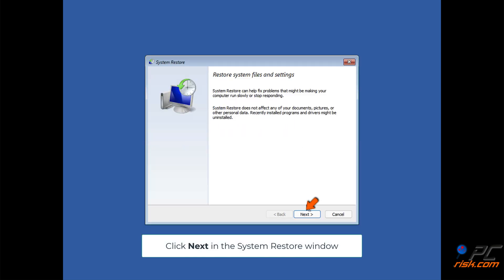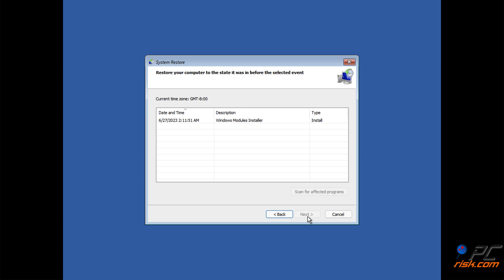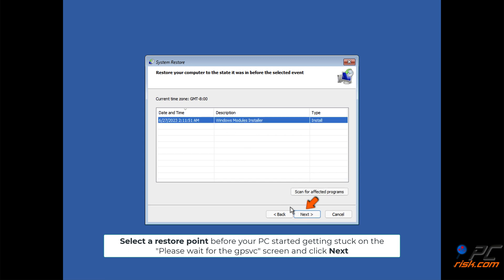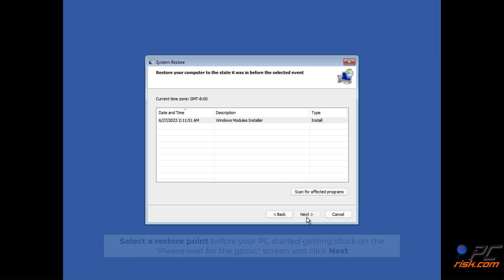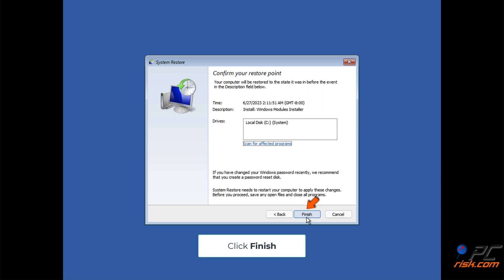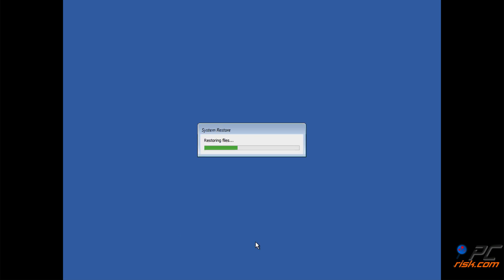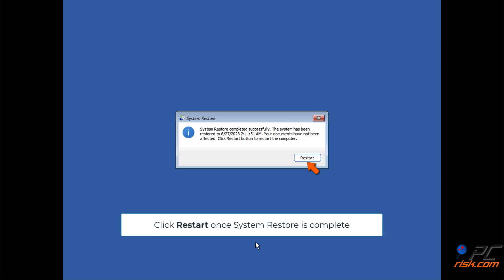Click Next in the System Restore window. Select a restore point from before your PC started getting stuck on the 'Please Wait for the GPSVC' screen and click Next. Click Finish, then click Yes to confirm. Click Restart once System Restore is complete.